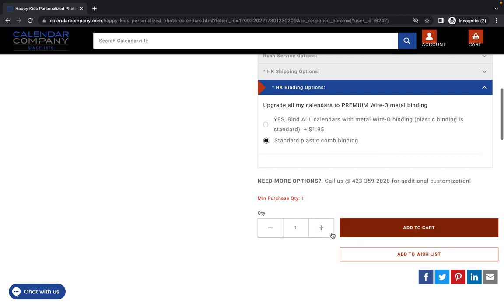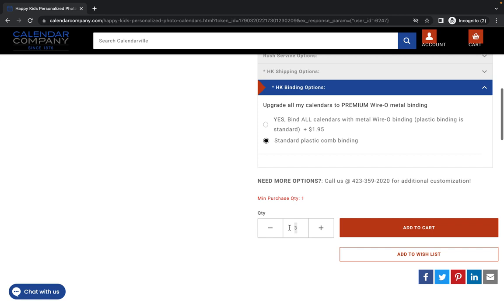If you want two or three, you can do that by hitting the plus sign. If you overshoot, you can decrease it back to three or you can simply highlight, backspace and enter the quantity that you would like. Once you have entered your quantity, you will click add to cart.